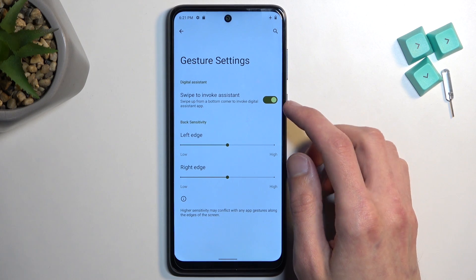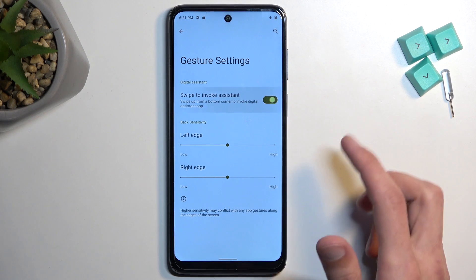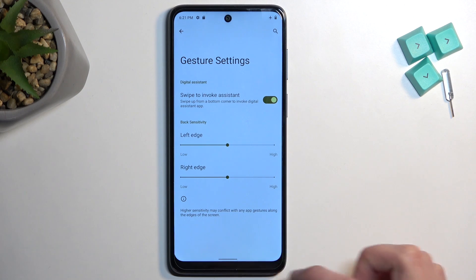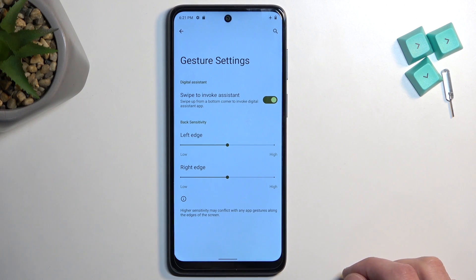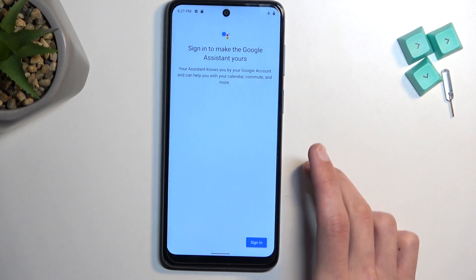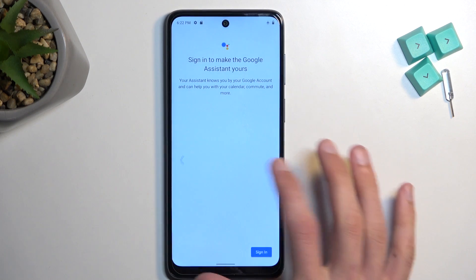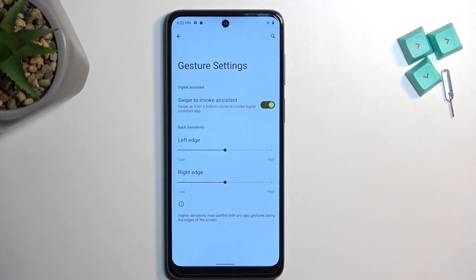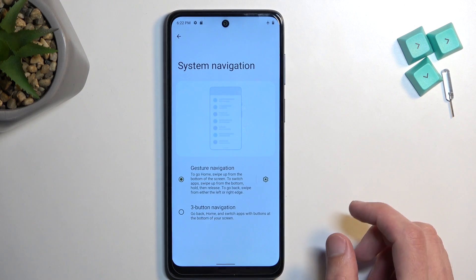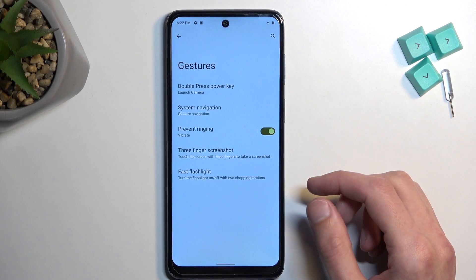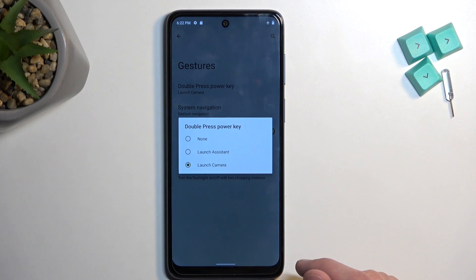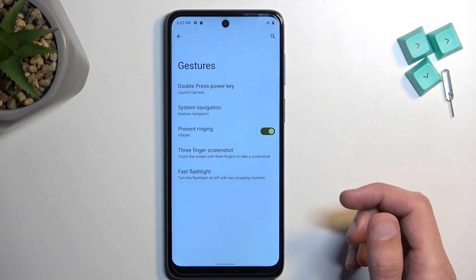We also have Swipe to Invoke Assistant, which lets you swipe from the bottom corner to get the assistant — like that, there we go. If you don't want this and tend to trigger it accidentally, you can turn it off right here. Moving on, we have Double Press Power Key to Launch Camera as the default, but you can also change it to Assistant or nothing. Camera is a pretty good default choice.